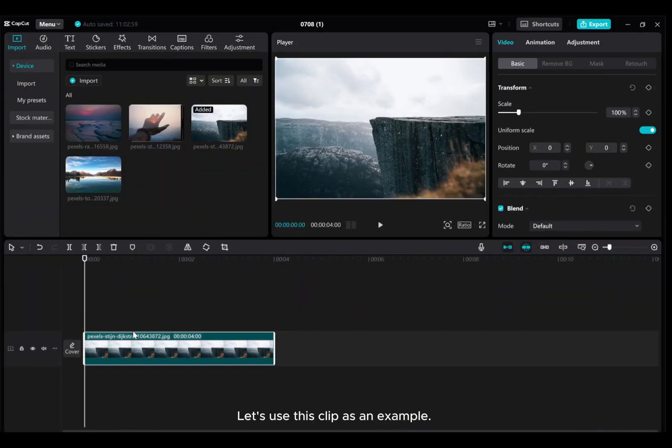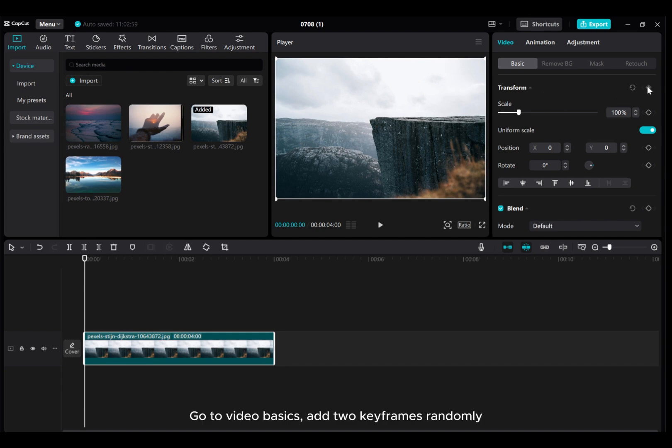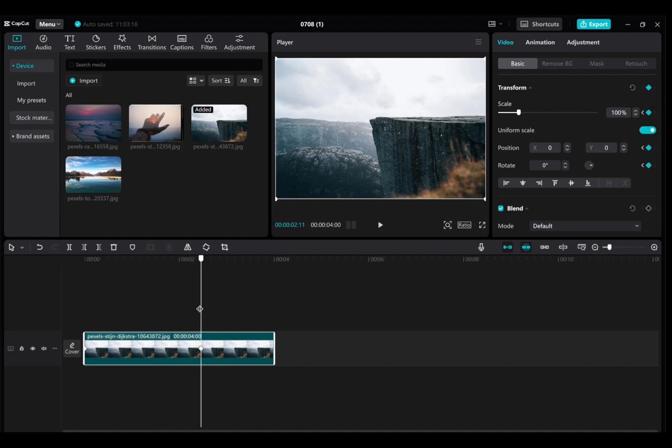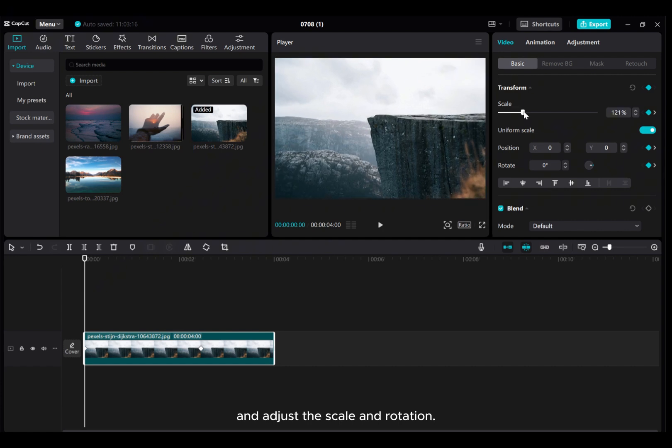Let's use this clip as an example. Go to Video Basics, add two keyframes randomly, and adjust the scale and rotation.